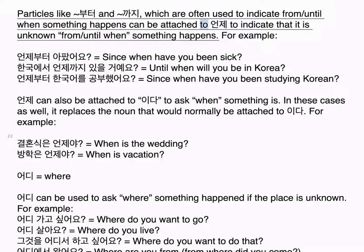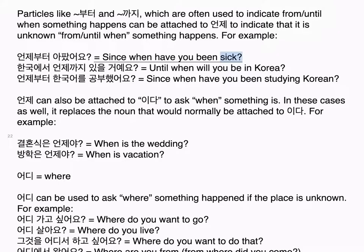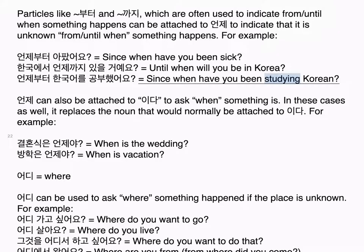왜 equals why. Examples: 만화책을 왜 좋아합니까? — why do you like comic books? 한국어를 왜 공부하고 있어요? — why are you studying Korean? 왜 너무 빨리 먹었어요? — why did you eat so fast? 어제 학교에 왜 안 갔어요? — why didn't you go to school yesterday?